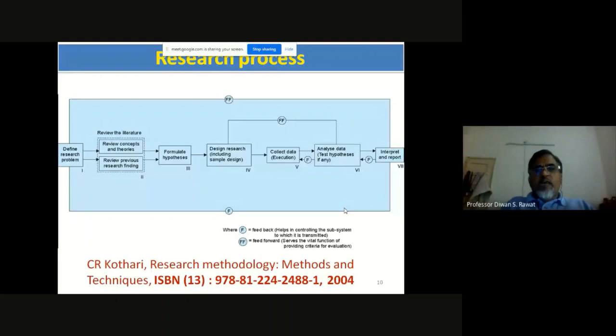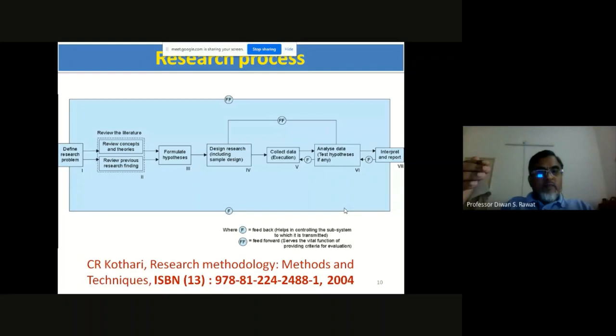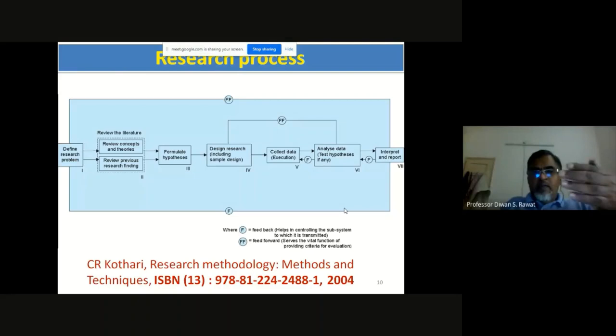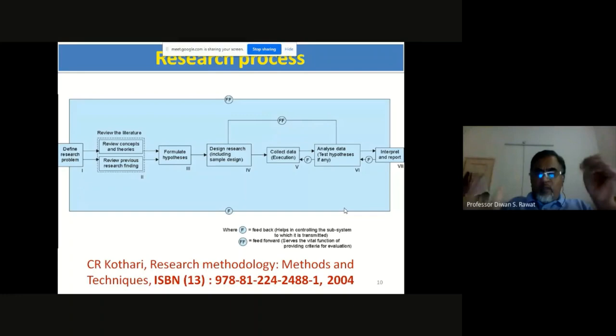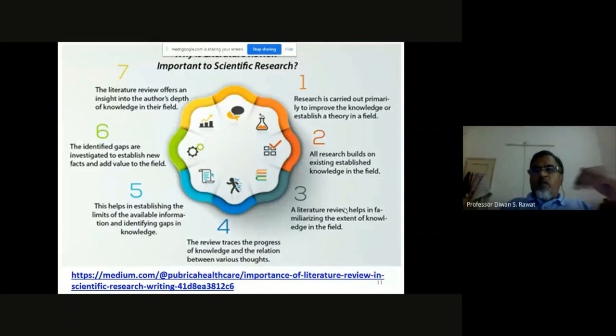The overall research process: first, define the research problem, then review concepts, theory, and literature. Formulate a hypothesis, design the research plan, collect data through experiments, analyze the data, interpret results, and write the research papers. This is the overall plan of research methodology.